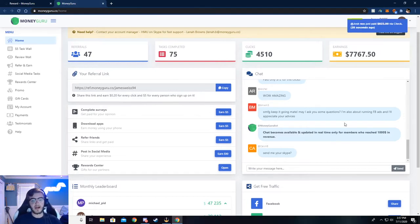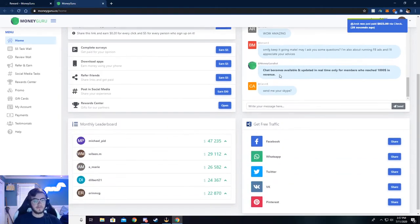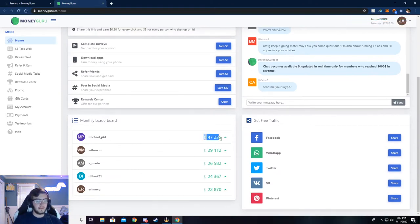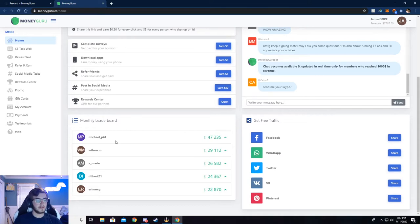There's also a chat where you can chat with people and see what's going on. There's a monthly leaderboard to see how much someone has made this month.